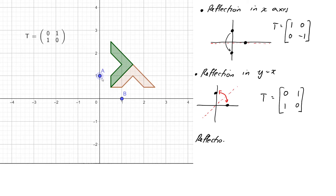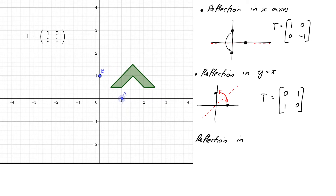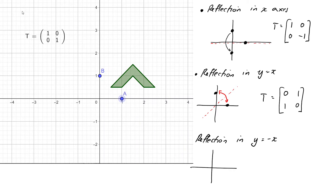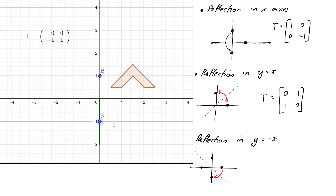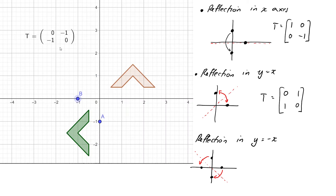Let's now try reflecting in the line y = -x — the line through the origin with slope -1. You can visualize that point A hops across to (0,-1) and point B hops across to (-1,0). We've produced a reflection in the line y = -x, and the matrix of this reflection is (0,-1;-1,0).